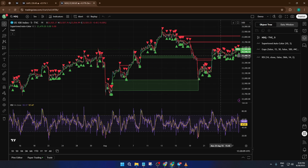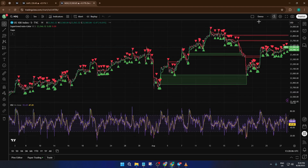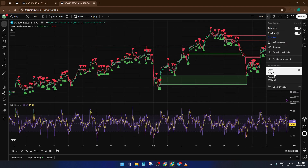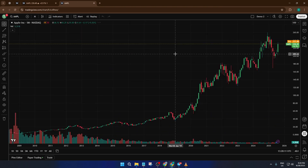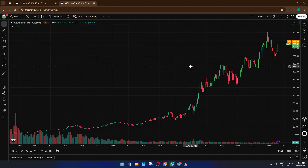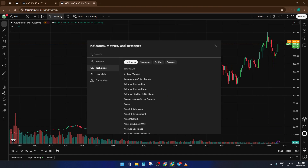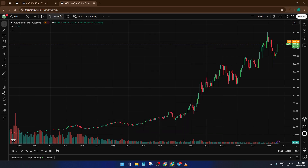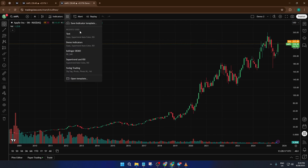Now let's bring those indicators over to a new, clean layout. If you haven't already set up a blank layout, just head to your layouts and open a new one — think of this as a fresh canvas, ready for your proven analysis tools. Once you're on your blank chart, head back up to the Indicator Template button at the top and click it. You'll see the template you just saved — click it. Instantly, all the indicators and their settings from before will load onto your new chart. It's almost like recasting a mold, rather than sculpting from scratch.